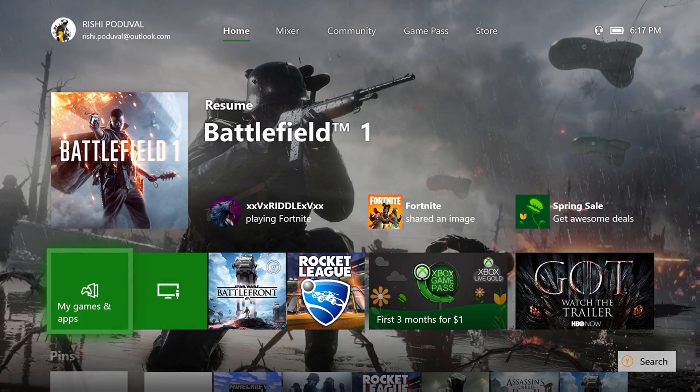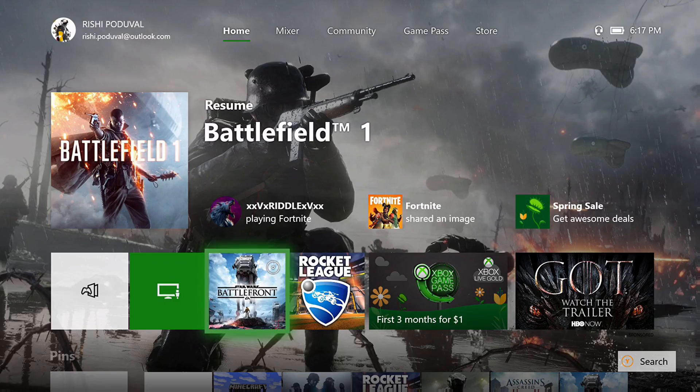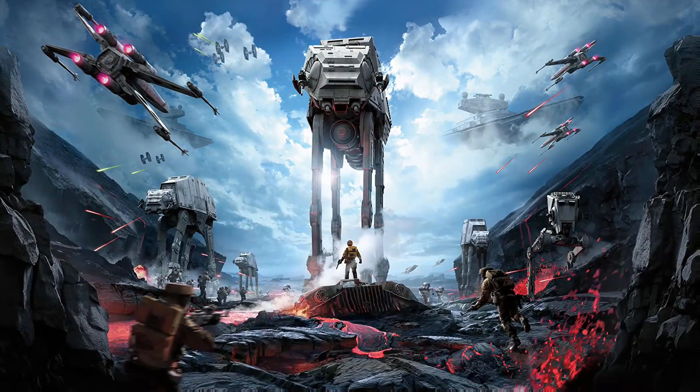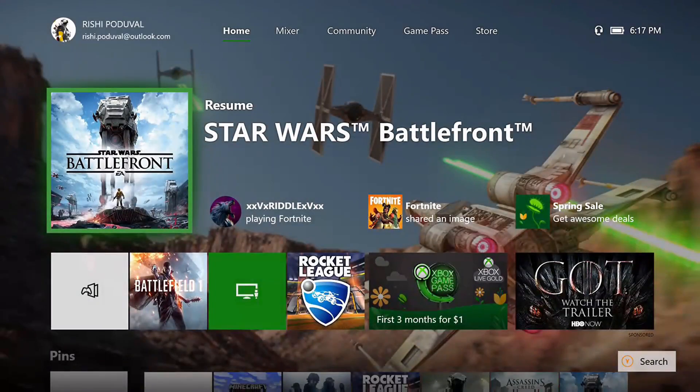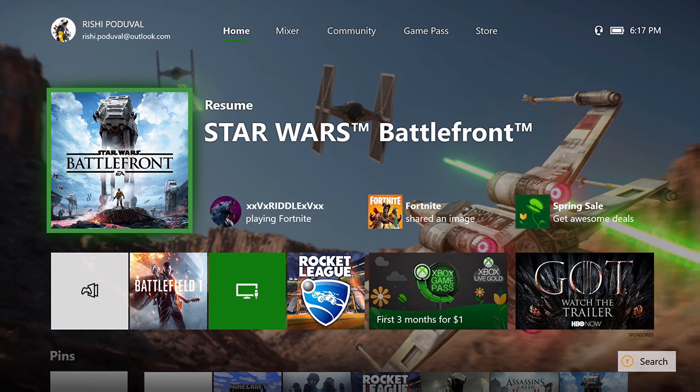It's going to show the art from Battlefield. Same thing for any game that I launch, it's going to show the art of that game. So if you like that better, you can keep it that way.